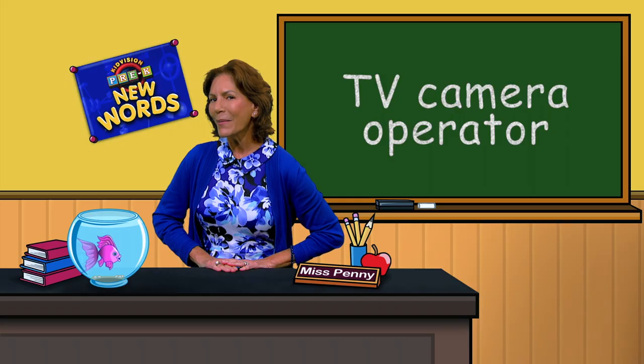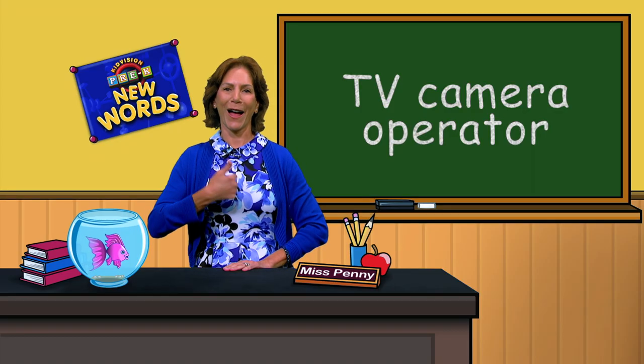What was that word? TV camera operator. Good job.